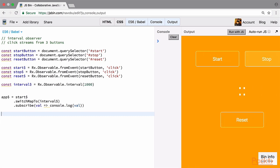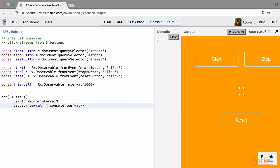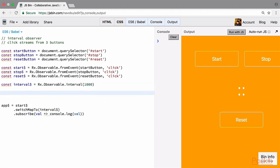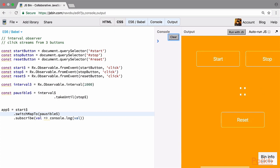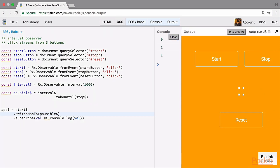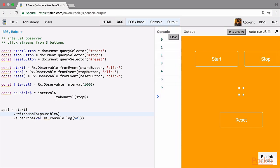What we need to do next is stop the stream when the stop button is clicked. Basically, we need to keep listening to the interval stream until a stop stream event comes in. For this, RxJS has an operator called takeUntil. We make a new stream called pauseable stream, which equals interval stream dot takeUntil stop stream. Now if we plug the pauseable stream into switchMap instead of the interval stream and run with JS, we can see values incrementing after each second. When we press stop, the values stop incrementing — the interval stream has stopped because we clicked the stop button.